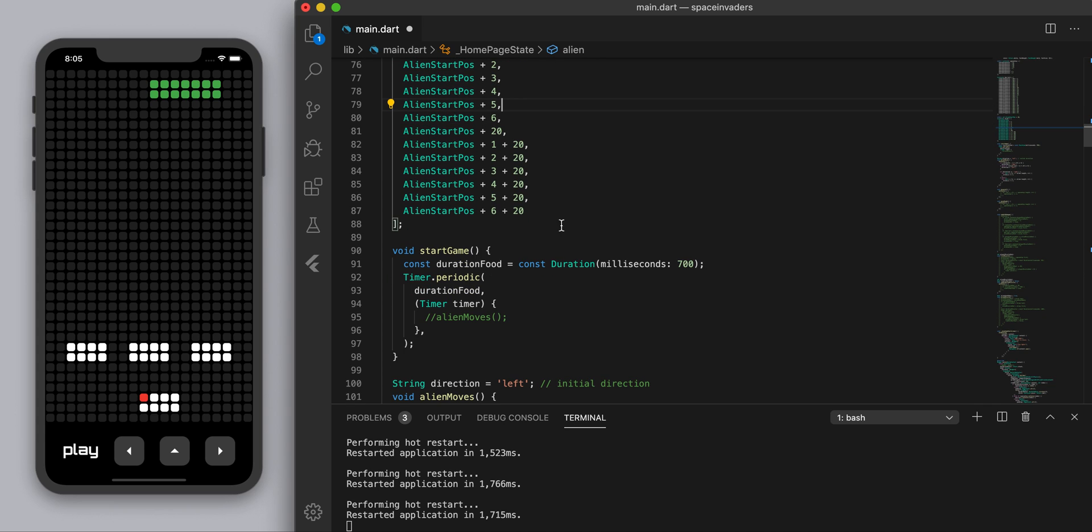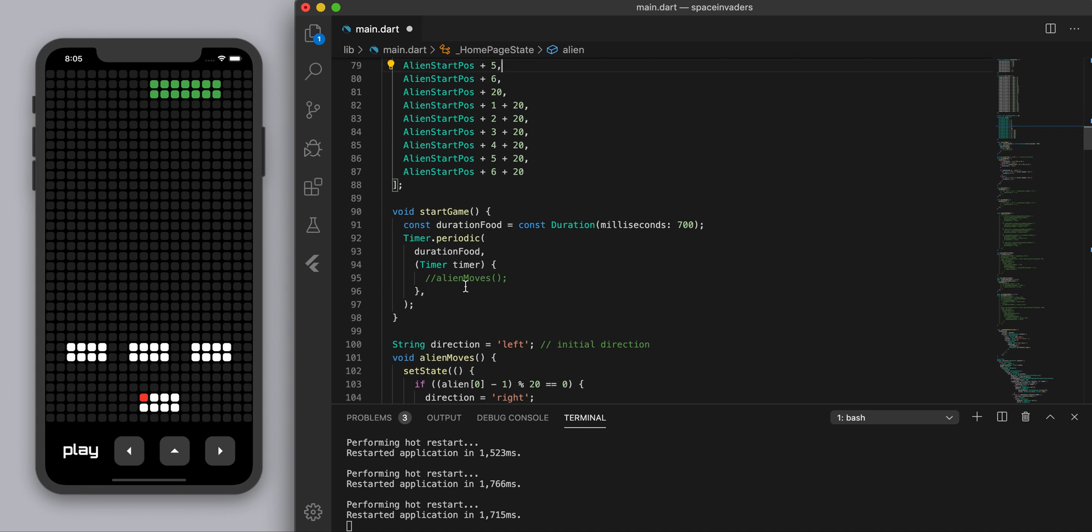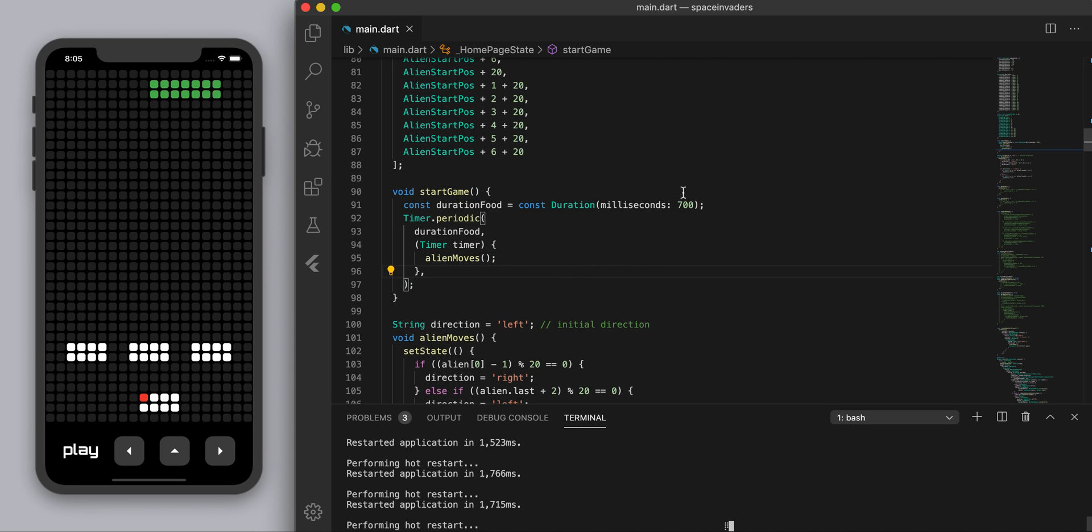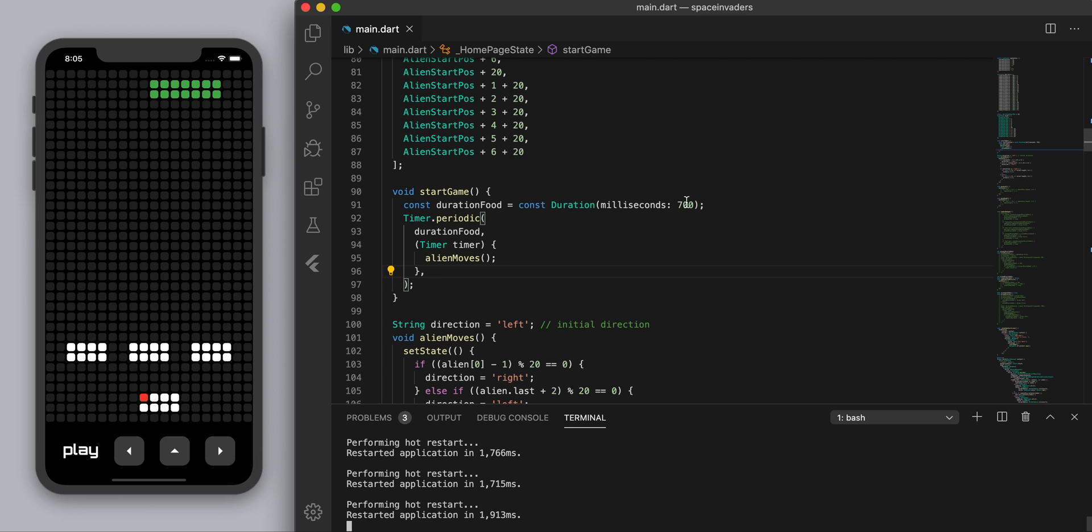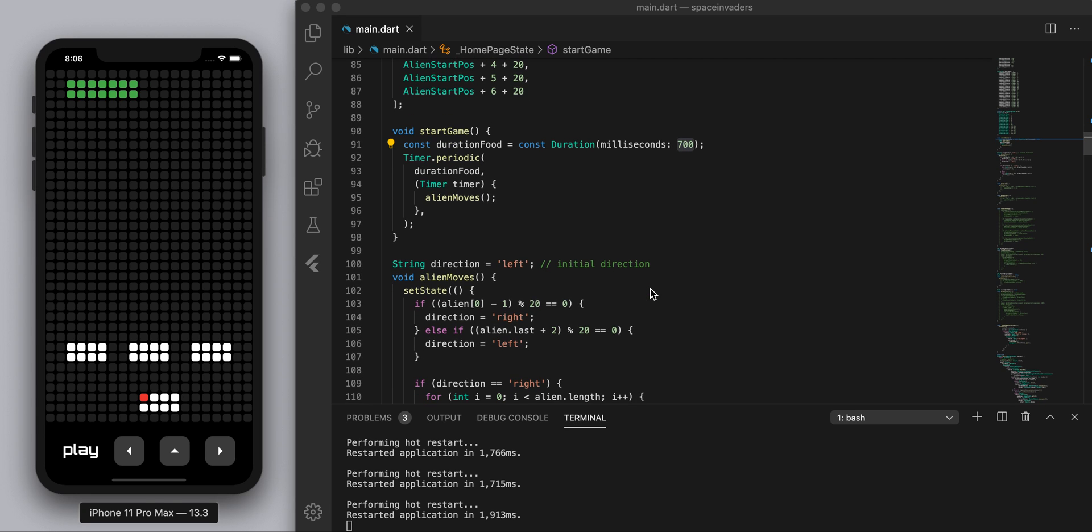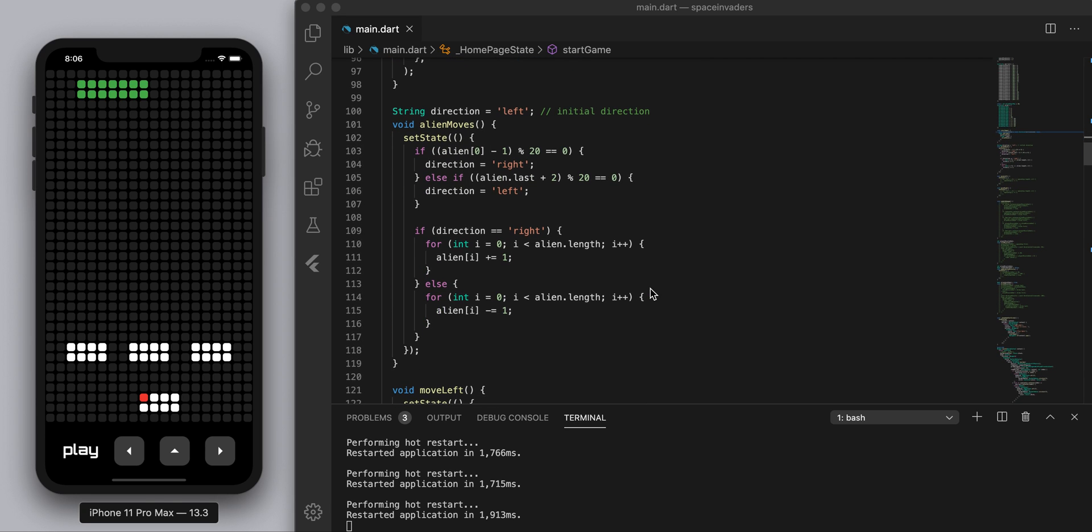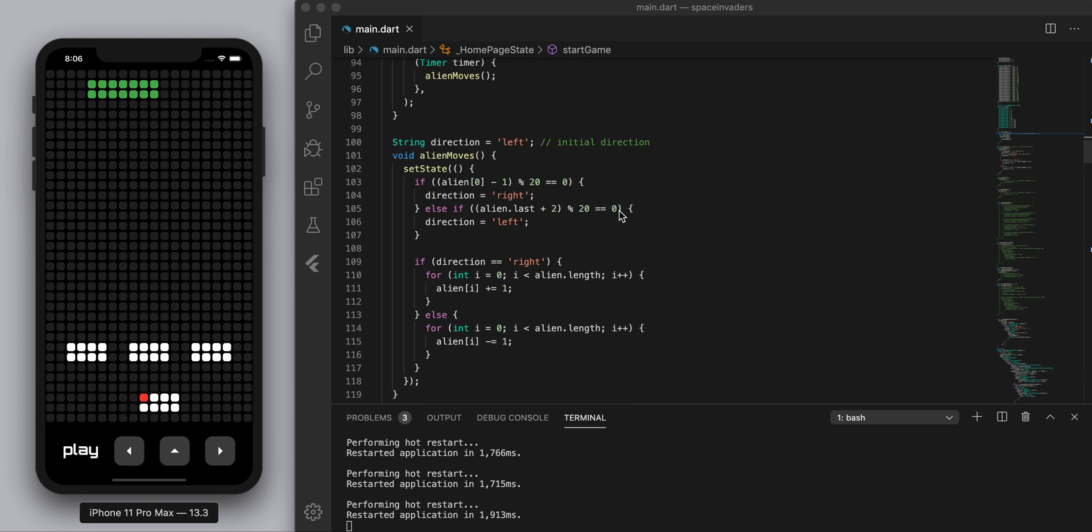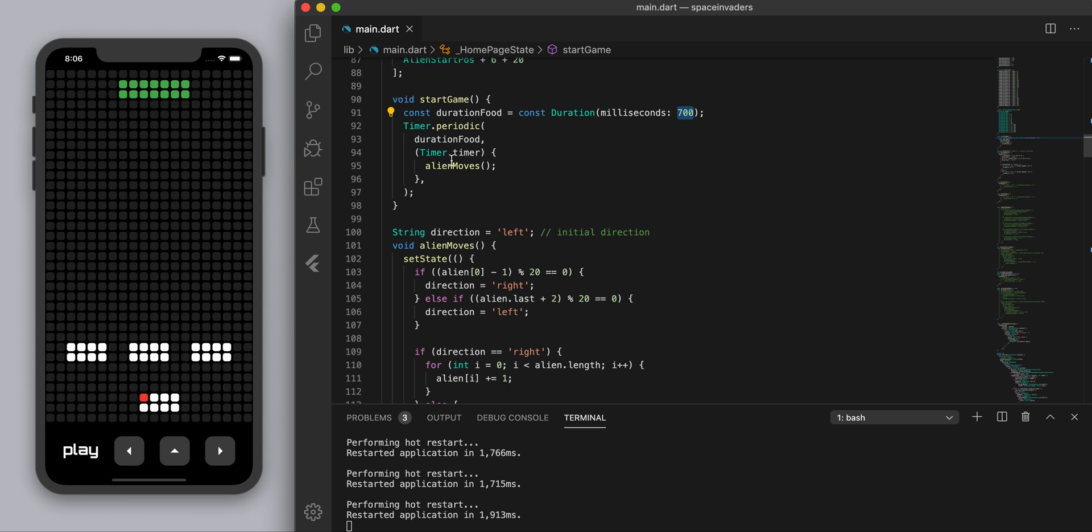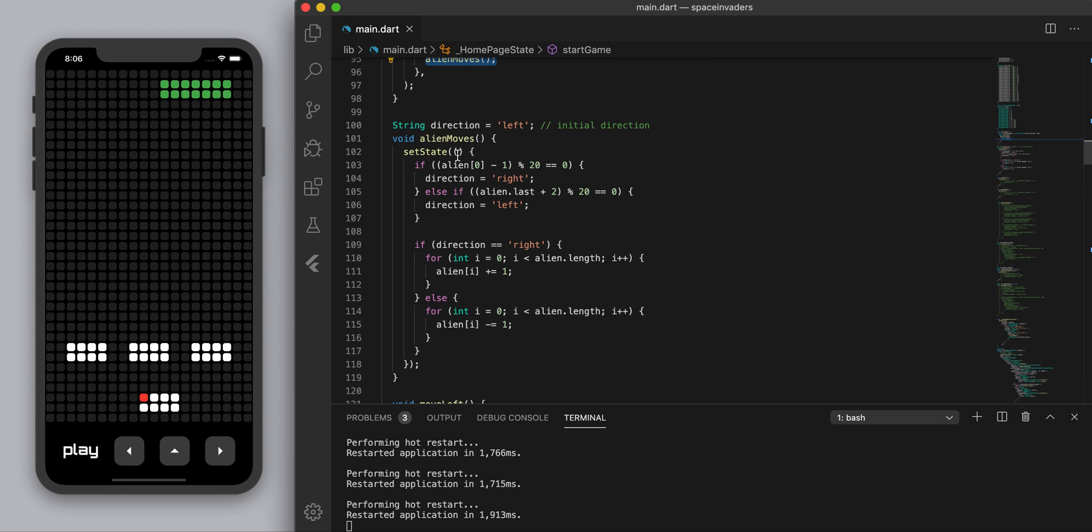Right now it's not doing anything. When we hit start game we want first of all the alien to just start moving. I've got the timer on to be 700 milliseconds which basically just represents the speed of the movement. So every 700 milliseconds we're going to update the movement. Every 700 milliseconds we're going to call this function alien moves.